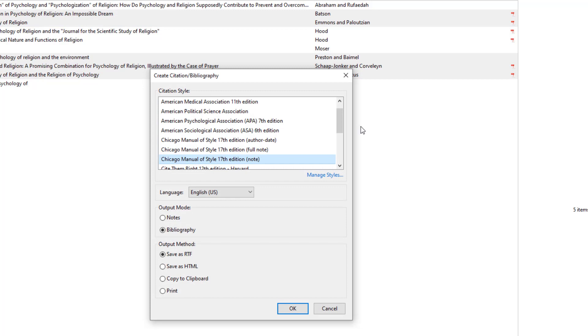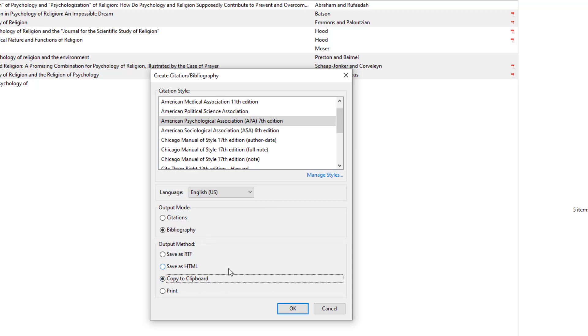Then you need to select the citation style, language, output mode and method. If you copy the elements to a clipboard, you can paste them into a text editor and edit them if necessary.